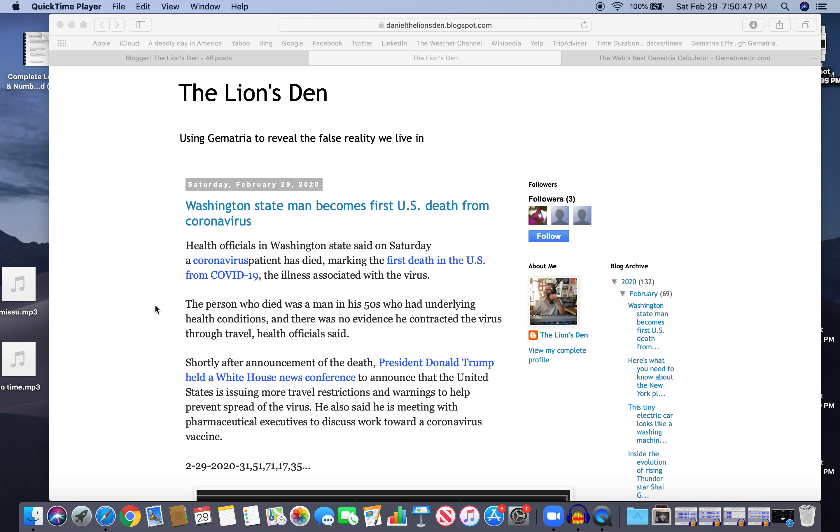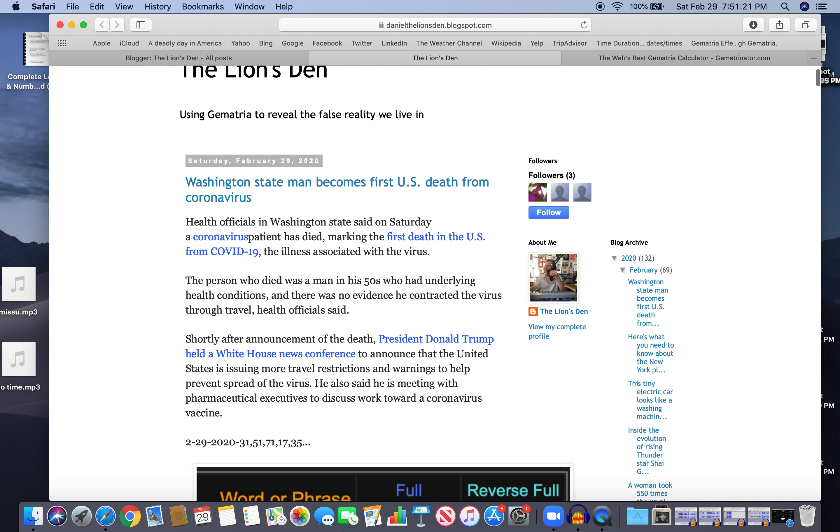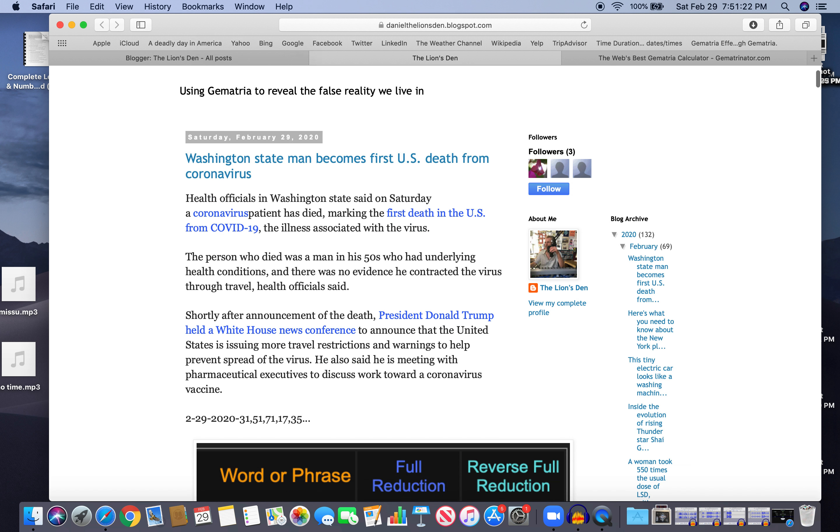Shortly after announcement of the death, President Donald Trump held a White House news conference to announce that the United States is issuing more travel restrictions and warnings to help prevent spread of the virus. He also said he is meeting with pharmaceutical executives to discuss work toward a coronavirus vaccine. And I just did a video talking about how they're going to be working on a vaccine and they're going to make everybody take it, because that's what it's all about - vaccinating everybody.